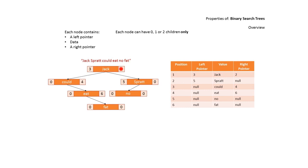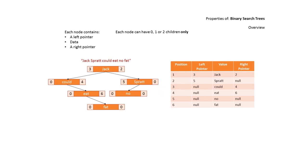Jack's right pointer is 2. If we go to index position 2, we find Spratt. Pointers with 0 in, or null, represent an empty pointer. In other words, this lets our code know we could store something here.